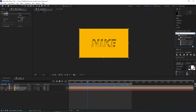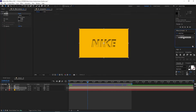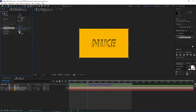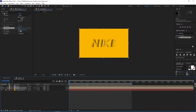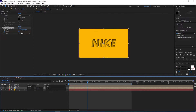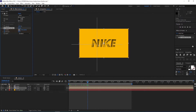Now we go back to Effects and Presets and type in Radial Fast Blur — we add CC Radial Fast Blur to the composition. Here at one second 15 frames I change the amount to 80, set a keyframe on it, go to the beginning, and change this to zero. Then I set a keyframe on center by clicking on the icon and move it to the upper left side.